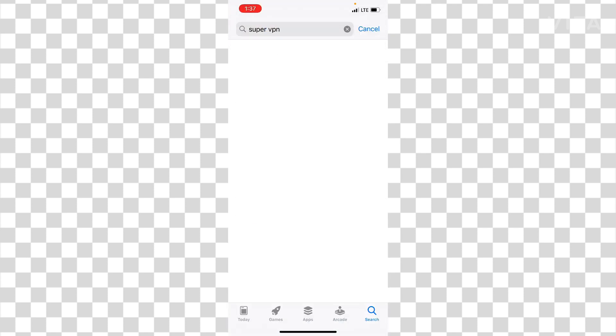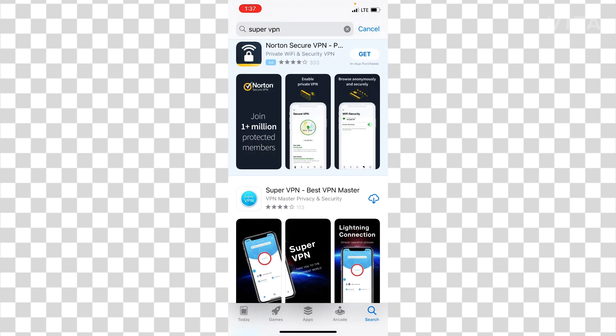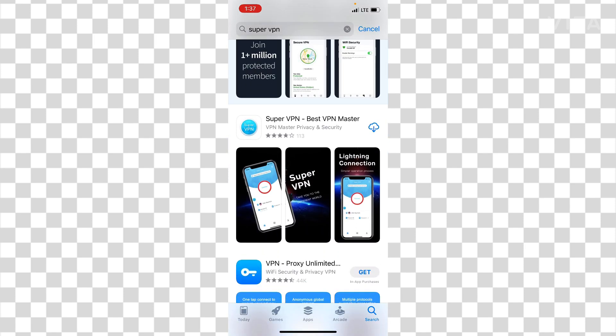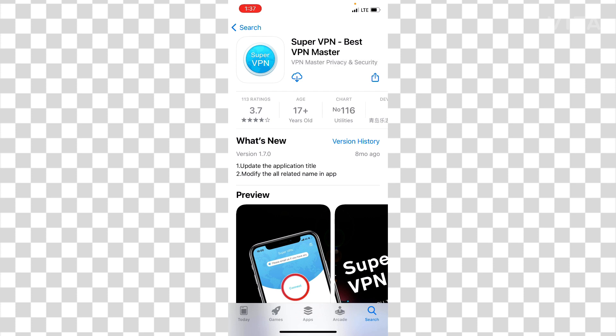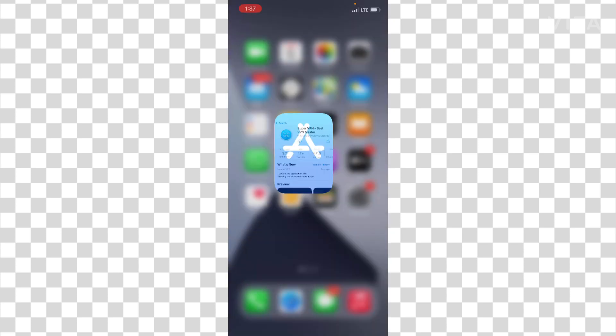And then you have to search for Super VPN. So you have to search for this application. You can see this is the one, second one. This is the application you just need to install in your phone.